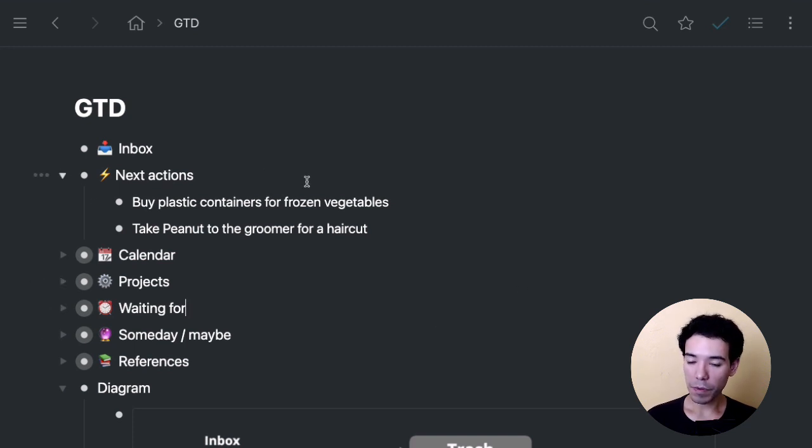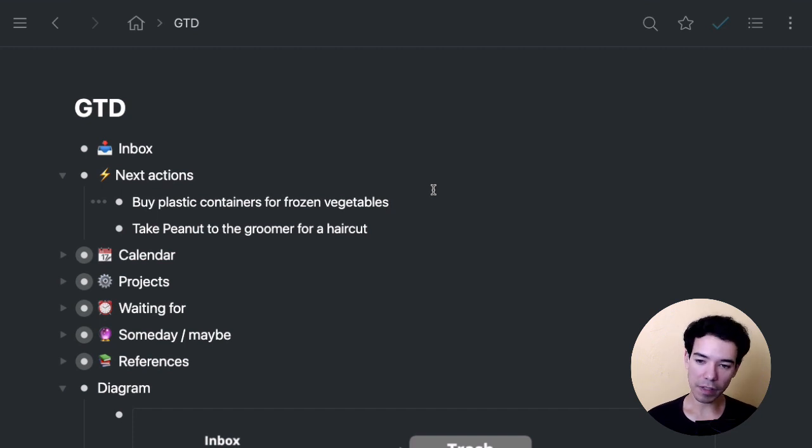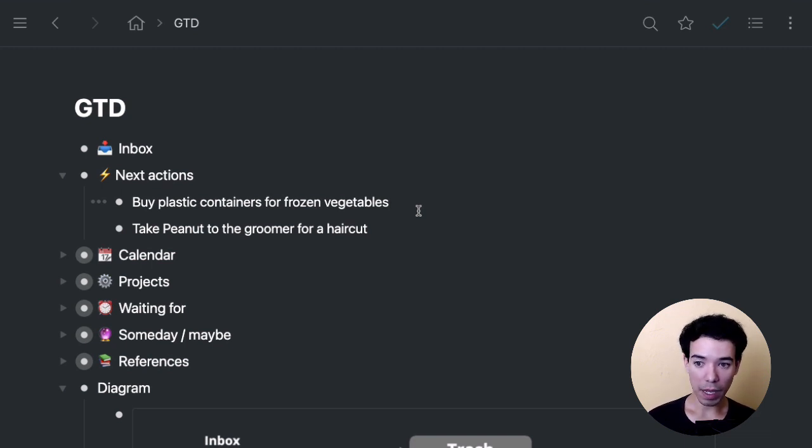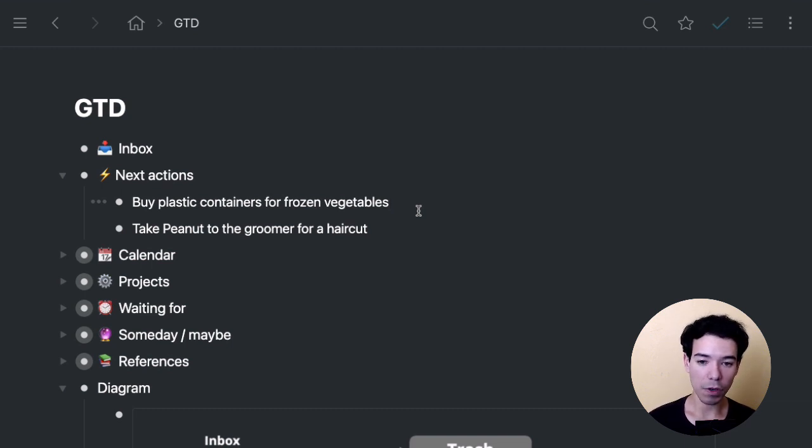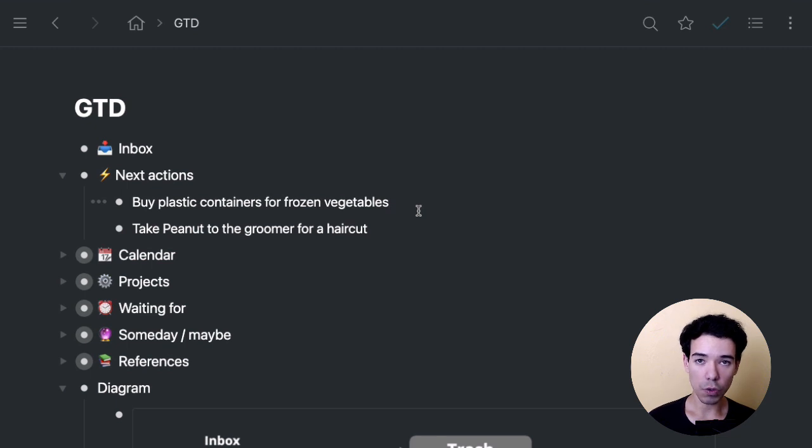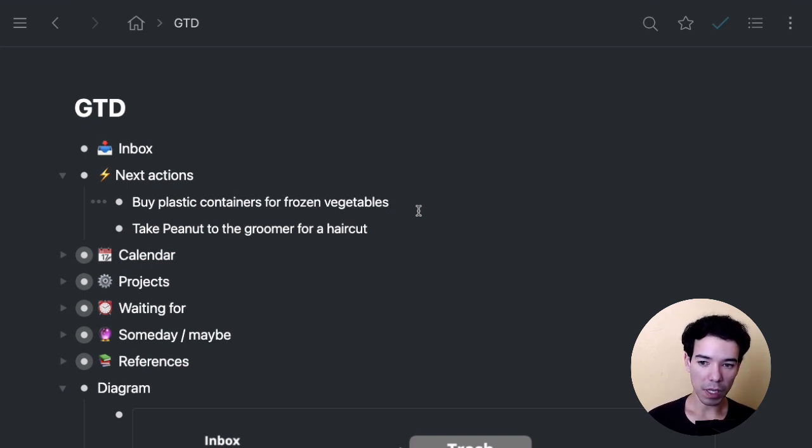All right. So the next thing we want to do is when we're in our next actions section, we can tag items by their context. That makes it easier right now. It's kind of simple. We've got two different items. It's pretty easy to tell them apart, but let's say you've got 10, 20, a hundred items, depending on how many items you like to keep in your next action section. Some people keep few items. Some people keep a ton of items in here. As you add more, you want to be able to easily sort them based on where you are. So let's say some of these activities you can only do when you're at home, or some of them you can only do when you're at work or out shopping, or if you're a student at school or in the library. So that's what we mean.